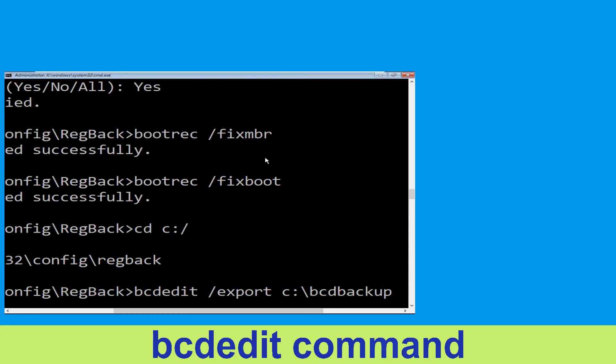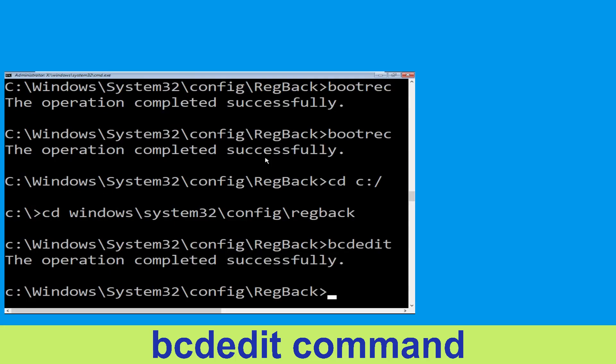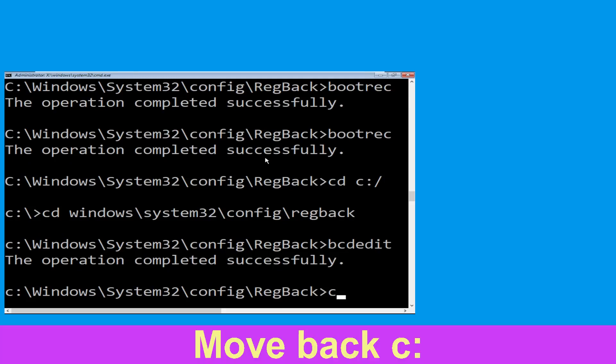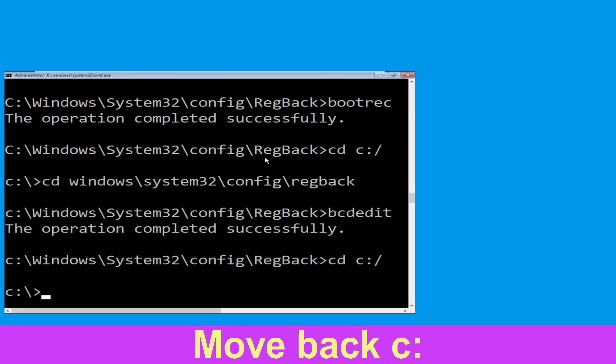Type bcdedit /export C:\BCD_back_backup and hit Enter to execute this command. Then type cd C:\ and hit Enter.